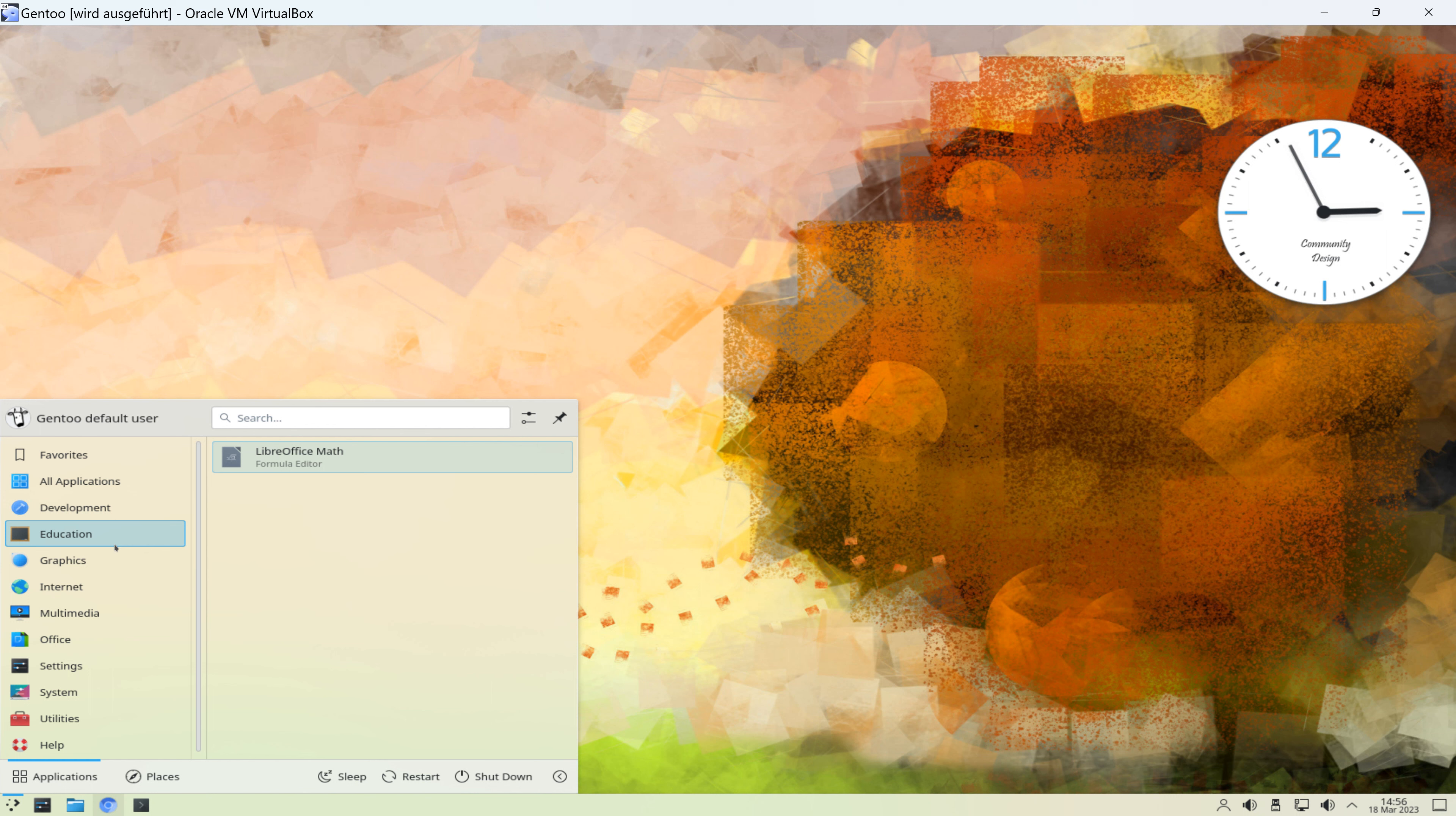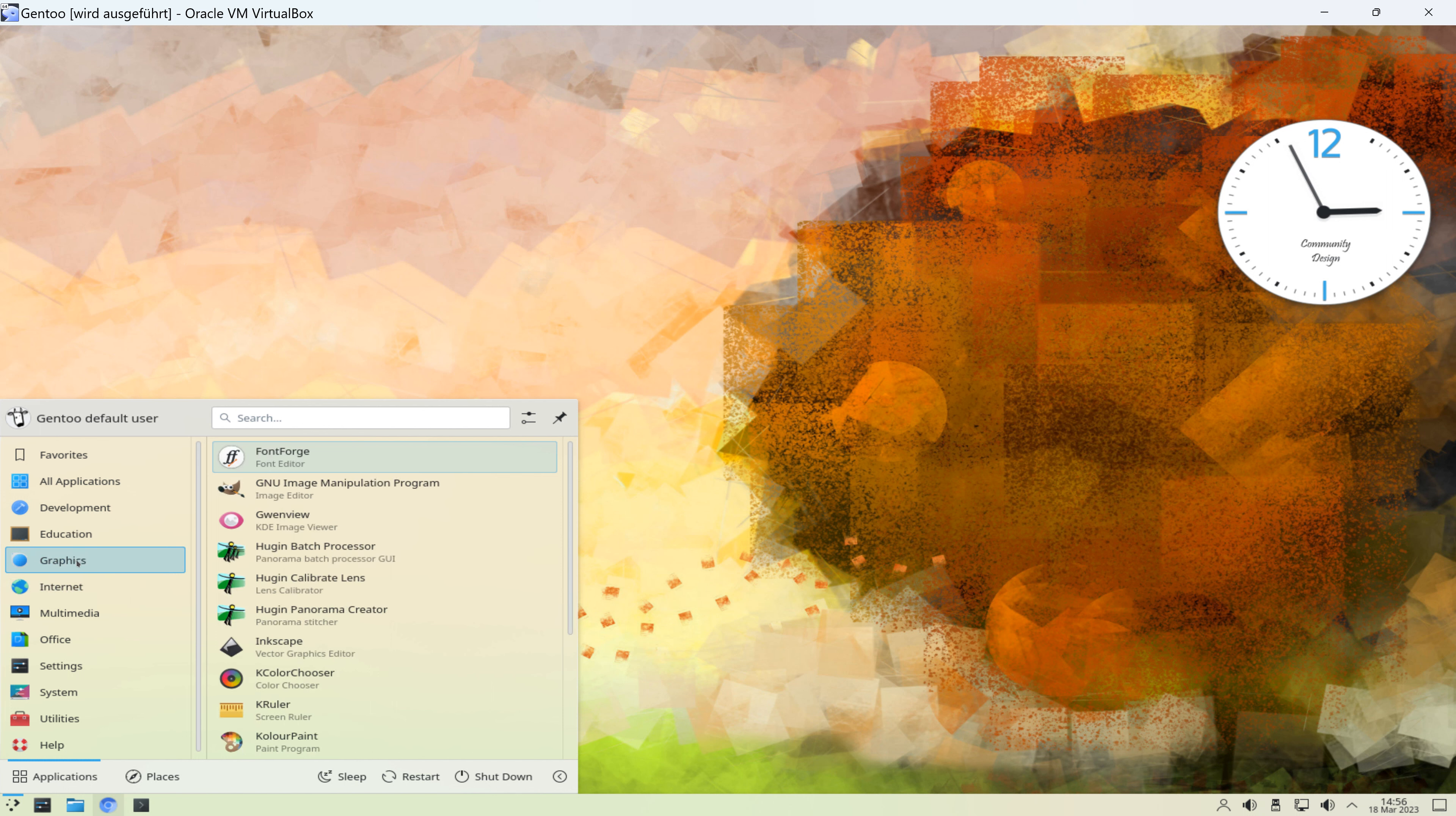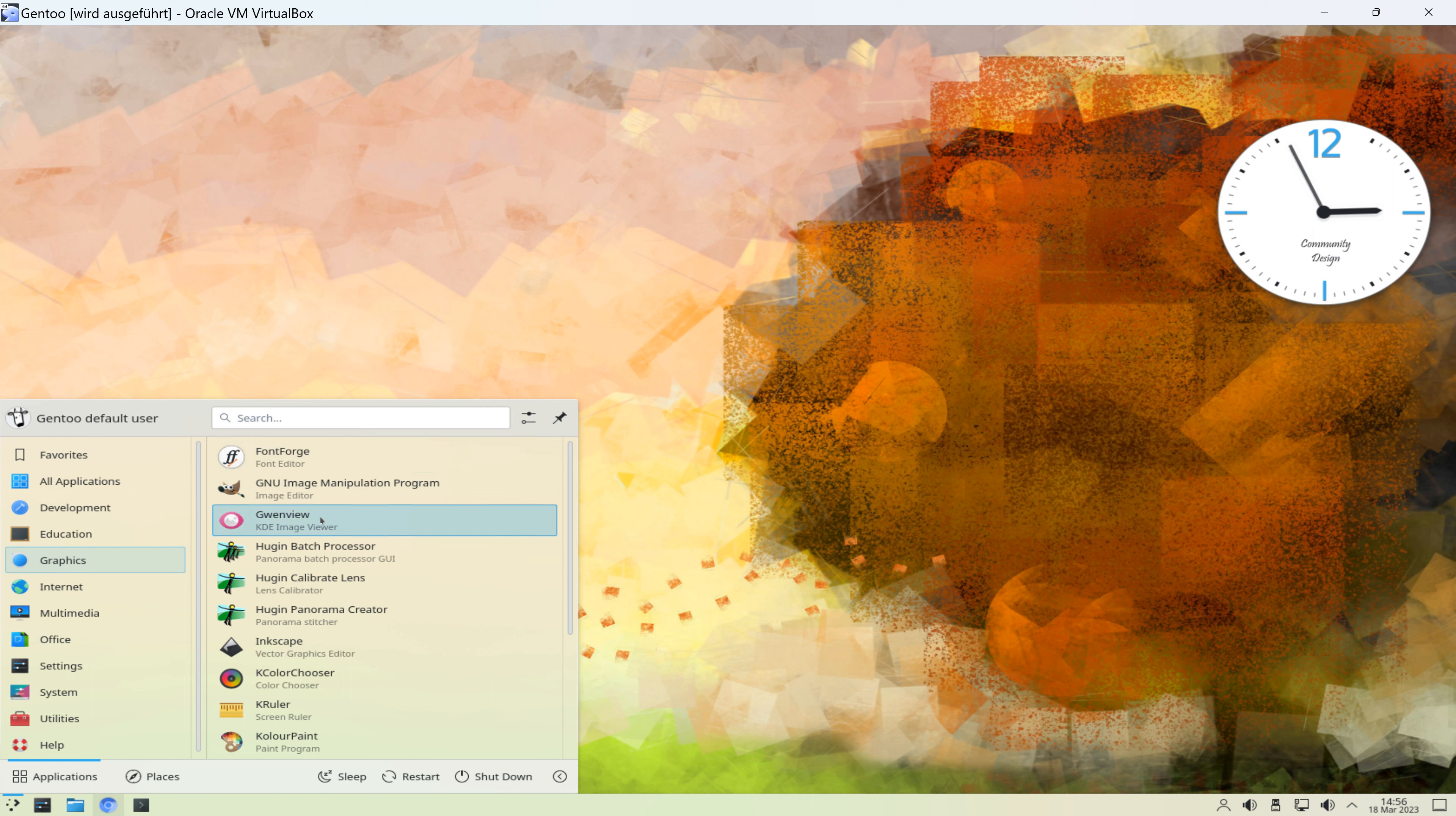Education. Da ist nur ein Programm drin, nämlich LibreOffice Math. Dann haben wir den Bereich Graphics. Da ist unter anderem abgelegt ein Schrift-Editor, ein Image-Editor, nämlich Gimp, Gwenview und vieles mehr.